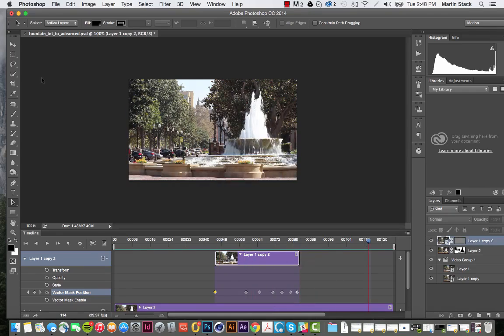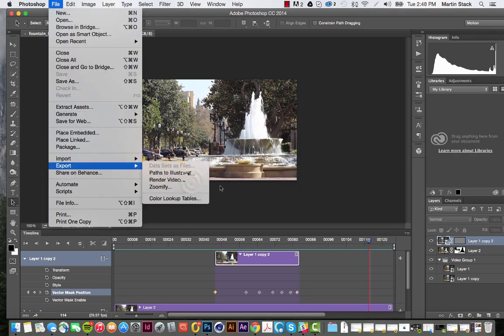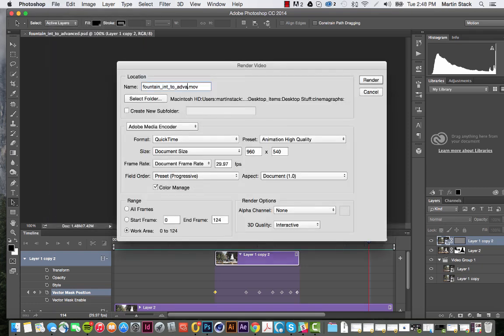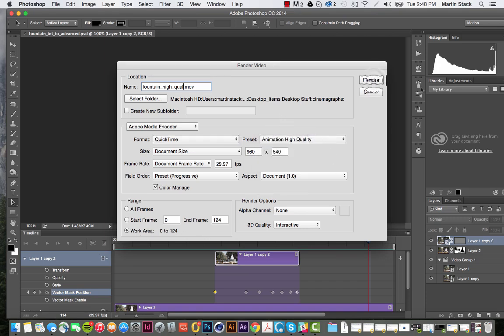We're going to save it to H.264, using a slightly different workflow than before. In Photoshop, come over to File, save out the image with Command-S, then File > Export > Render to Video. Call it 'Fountain High Quality.' Come over here, hit QuickTime, and hit Animation High Quality. Make sure it's doing the whole work area, then go ahead and hit Render.